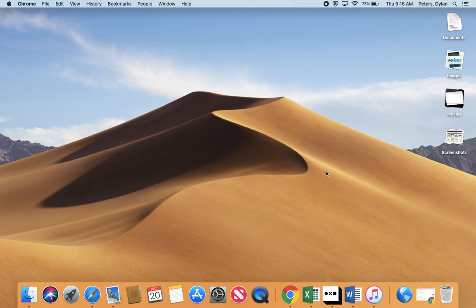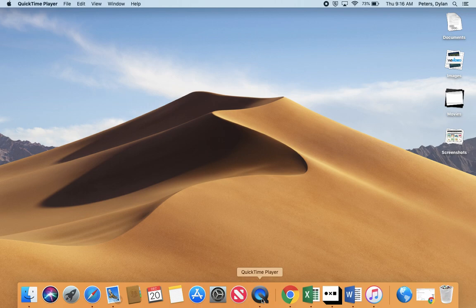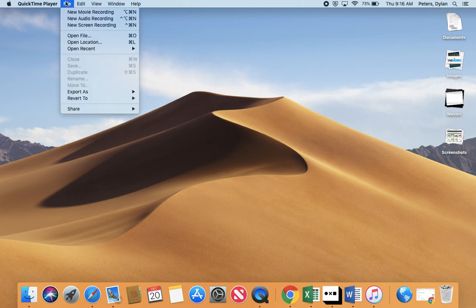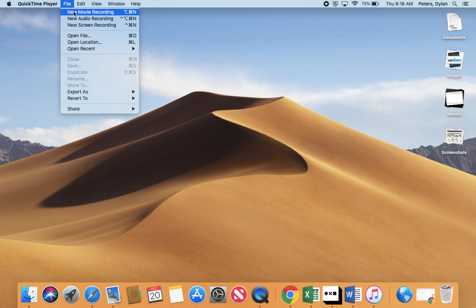Next, I'm going to go down here to QuickTime Player and tap on the icon. When this loads, I'll go into File and do New Movie Recording.